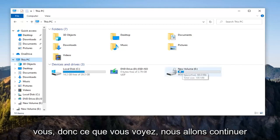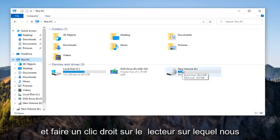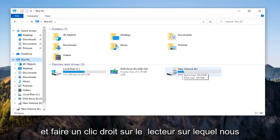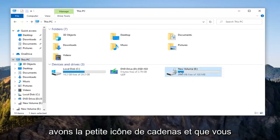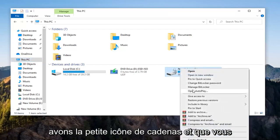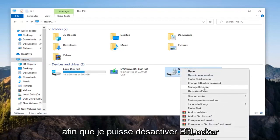So let's right-click on the drive that has the little padlock icon. You want to select the Manage BitLocker option,